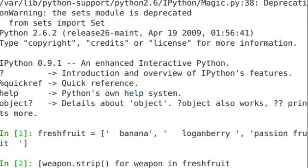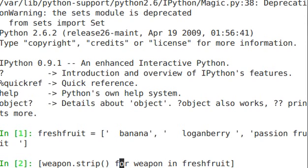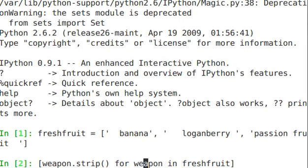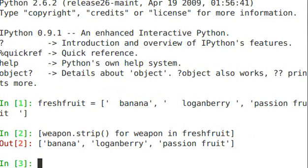Now this can be easier to read from right to left. Basically, I'm creating a loop. This is what I would do more verbosely by saying for weapon in fresh fruit, print weapon.strip. But I'm doing this inline. It's going to return a list. That's what these square brackets are at the end. So for weapon in fresh fruit, strip on that weapon. Banana, Logan Berry, Passion Fruit. And you see a list with the square brackets was returned. So that can be pretty useful. Let me show you another example.